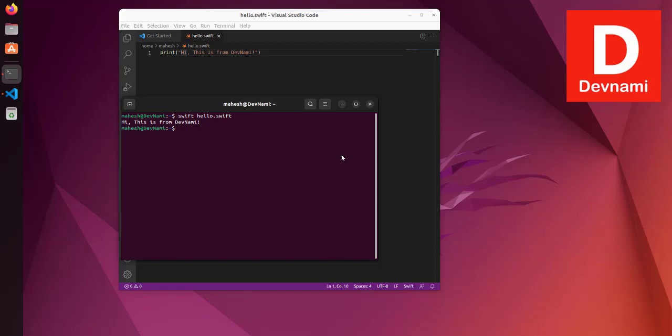as we can compile our Swift code and execute the print statement like I have shown you here. So you get the idea how to set up Swift on Ubuntu Linux.